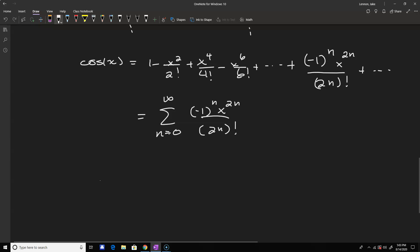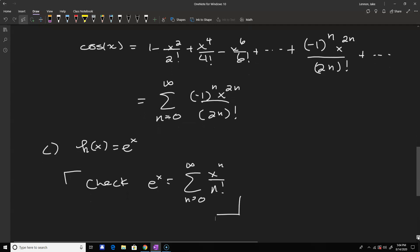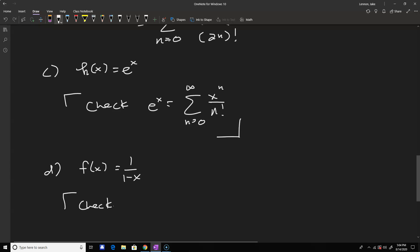Let me write down a couple of others for you to check. For h of x equals e to the x, the Taylor series is just the sum from n equals zero to infinity of x to the n over n factorial — that's a pretty easy one. And another one from the power series section: f of x equals 1 over 1 minus x is just the sum from n equals zero to infinity of x to the n.